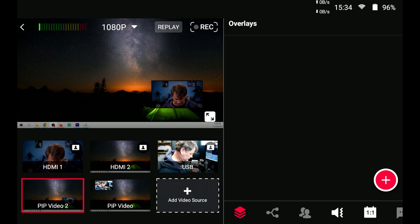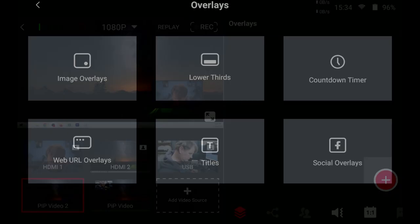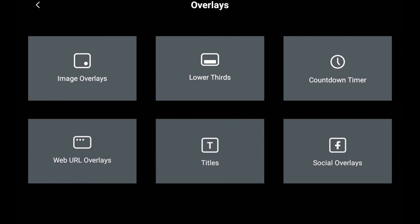Now let me show you how to add overlays and that sort of thing. Over here on the right panel where it says overlays we're just going to click on the little plus and you can see we have image overlays, lower thirds, countdown timers, web URL overlays, titles and social overlays. So we're just going to select image overlays first and anything that's on your SD card you can load in here.